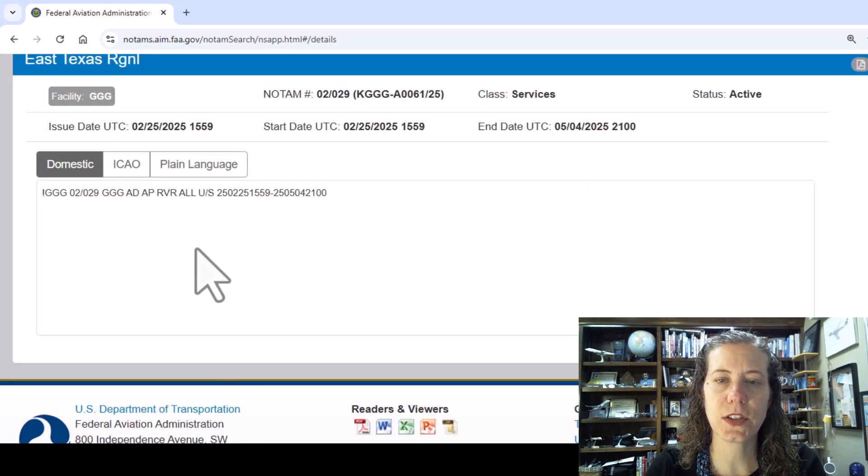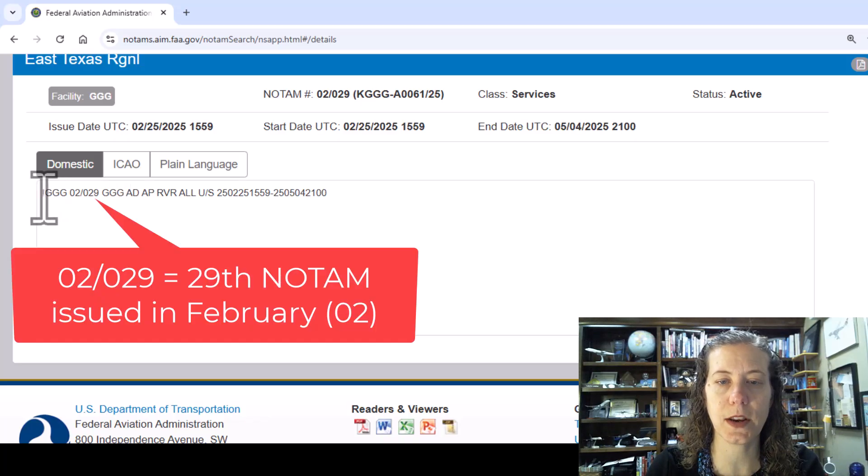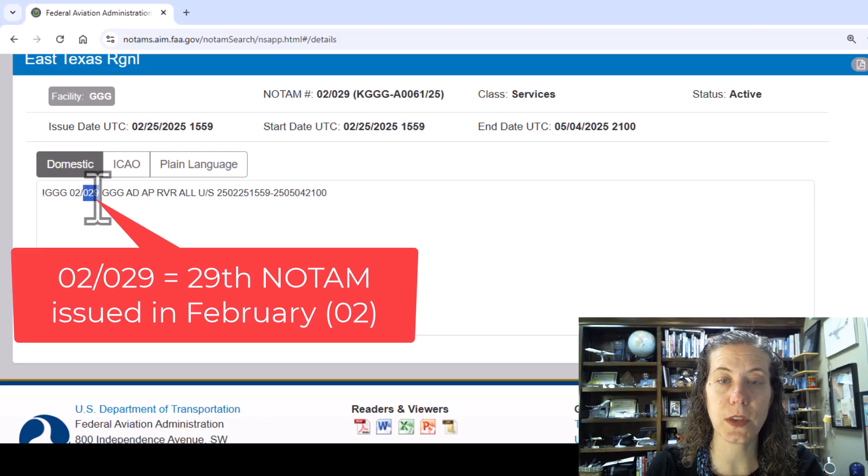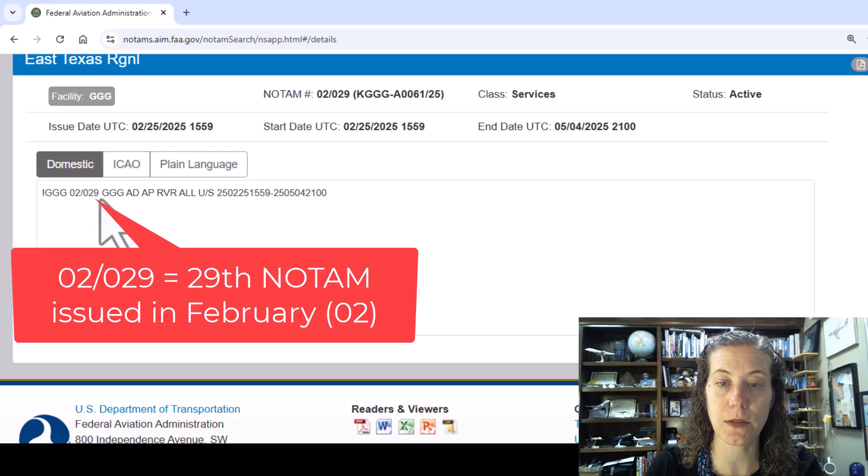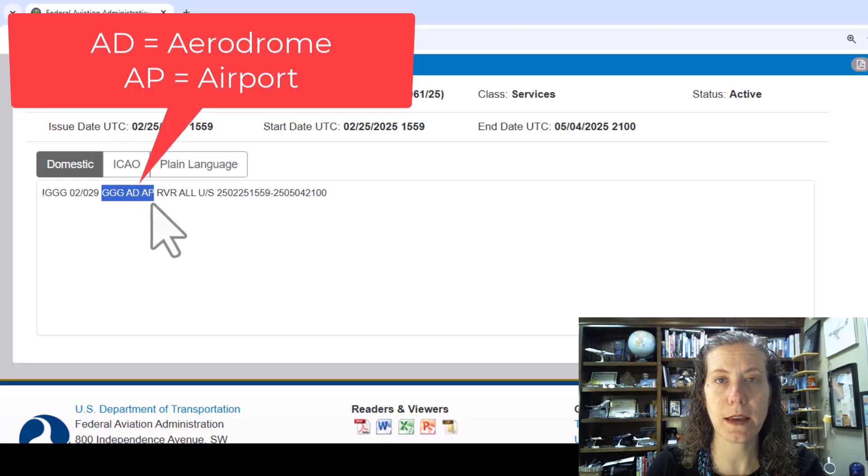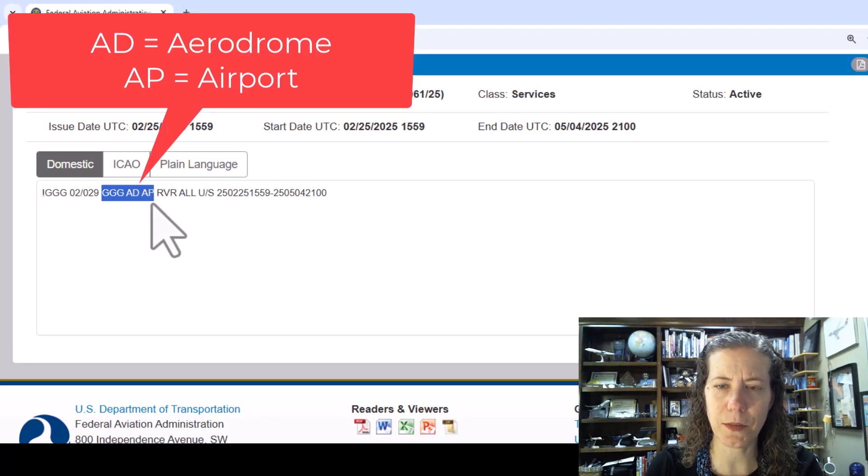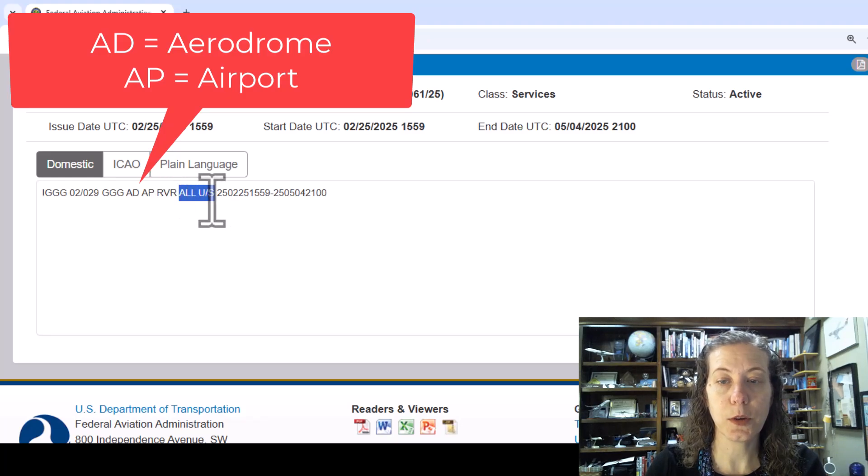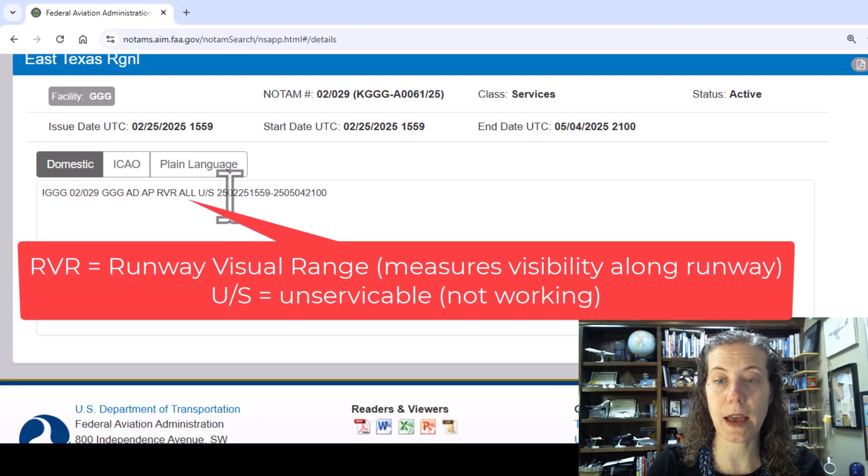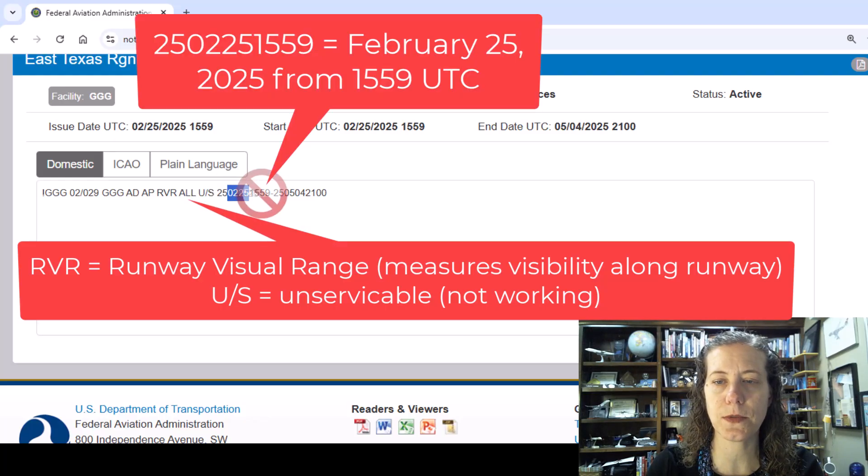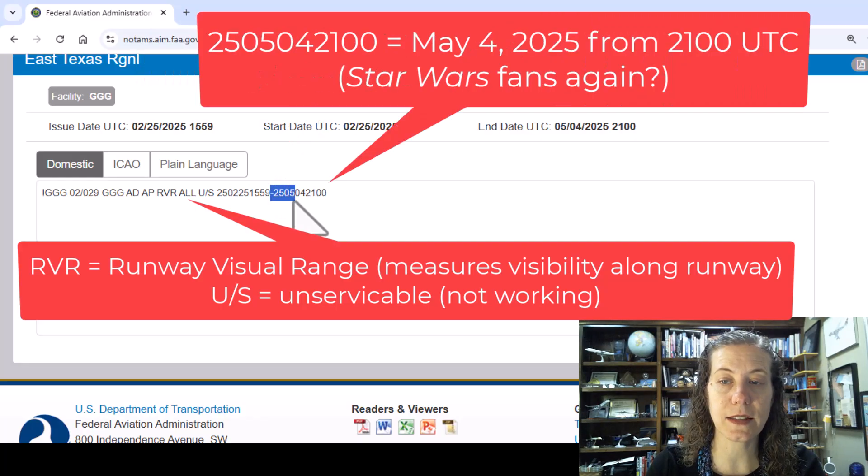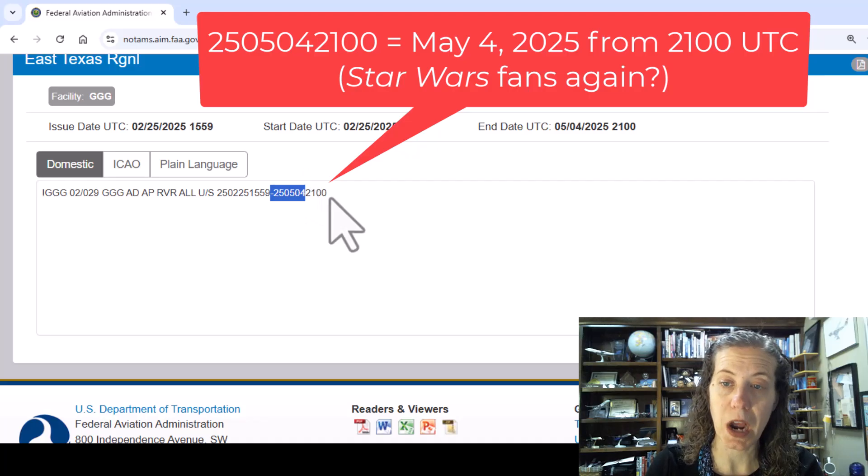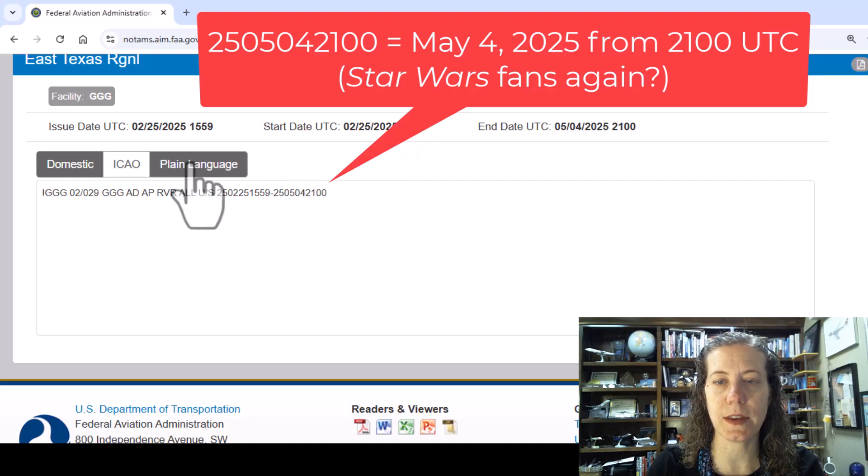Last one I want to show. This is a whole airport NOTAM. Let's practice reading again. This came out in February, 29th NOTAM from February 2025. East Texas Regional Airport, AD is Aerodrome, AP Airport, I don't know why they put both. Our RVR machine for the airport is not in service currently. That started February 25, 2025 at 1559 UTC, supposedly back on May 4 of this year at 2100 UTC.